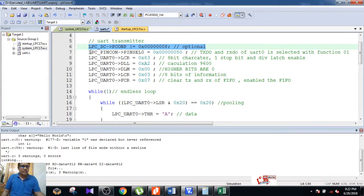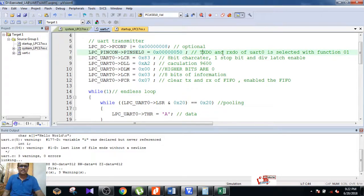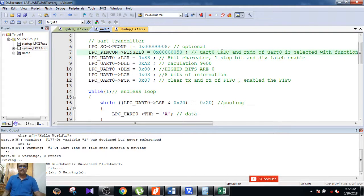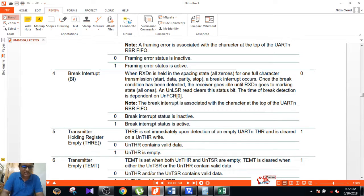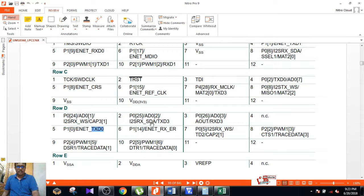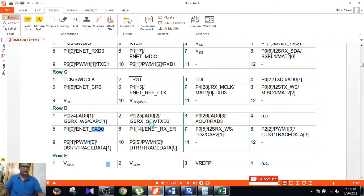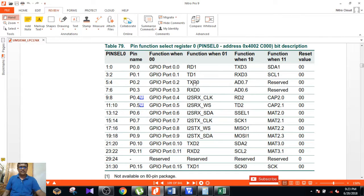Next, using PINSEL, you select UART0. UART0 has TxD0 and RxD0 — transmitter and receiver. To configure this, search for TxD0 in the pin select register for UART0. You will find TxD0 and RxD0, and you need to make these pins function as UART0 transmitter and receiver.